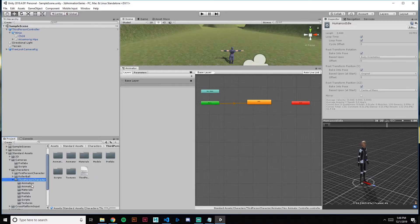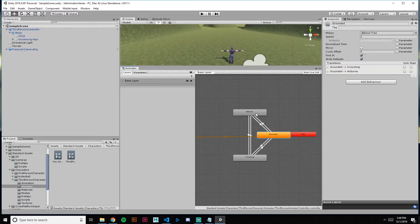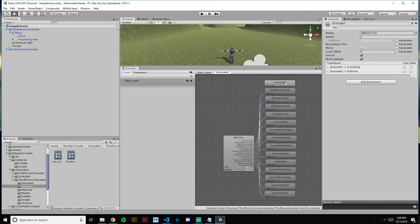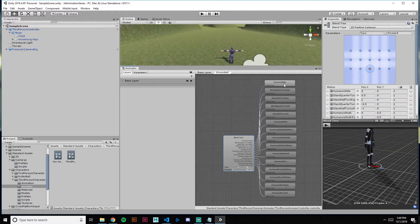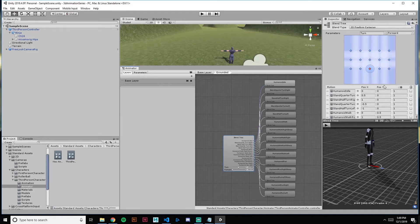What we were given, which did a lot of the work for us, is this third person animation controller. In it we have Grounded, Airborne, and Crouching. In the crouching state you can crouch around; airborne is any time we jump; and Grounded is the blend tree we were given. A blend tree is, if you double-click on Grounded, a bunch of animations all set to different float values controlled by parameters.